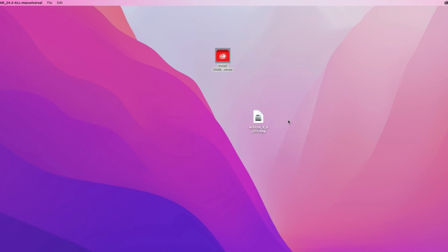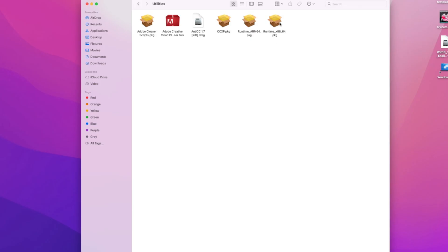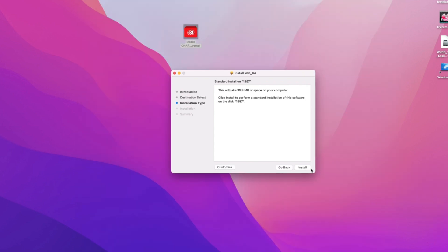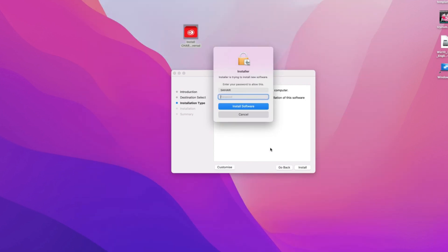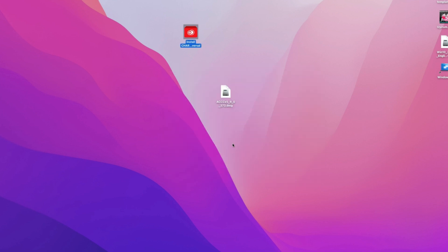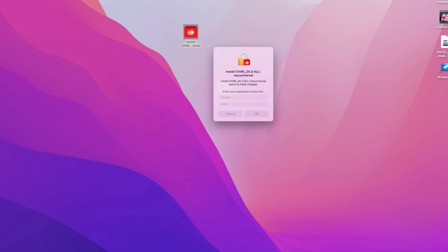Another problem comes when installing an Adobe application. To fix this, you need to install an application called Runtime. Once this is done, we install Adobe again, and now it is successfully installed.